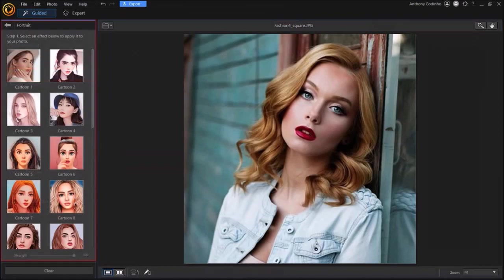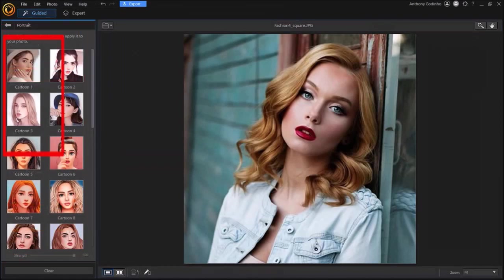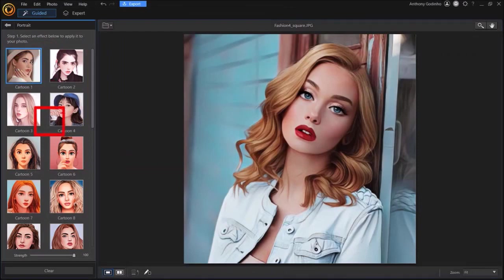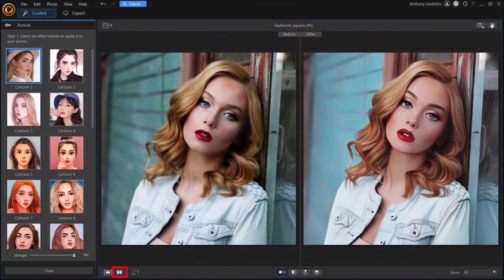You'll see many preset cartoon effects here. So let me click on this first one, and as you can see with just one click it added this cartoon effect which looks pretty cool. Down below you can click on this view option to compare the before and after.